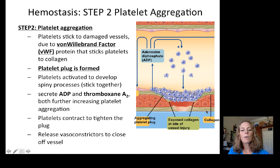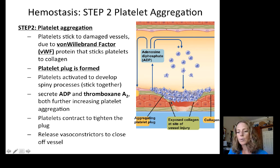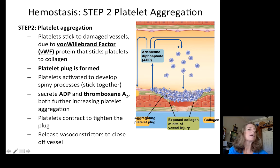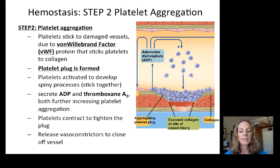The second step is platelet aggregation, involving von Willebrand factor (VWF) — a protein that sticks platelets to collagen at the damaged blood vessel. VWF causes platelets to stick to the injury site and form a plug. The platelets become activated and develop spiny processes that cause them to stick together even more. The injury site also secretes ADP and thromboxane A2, which further increase platelet aggregation.